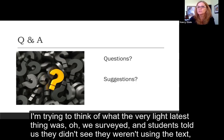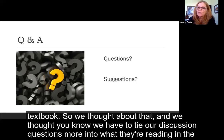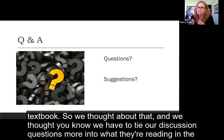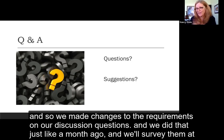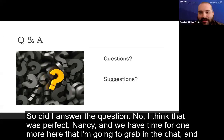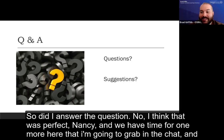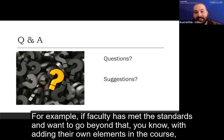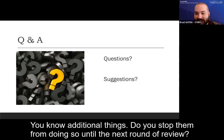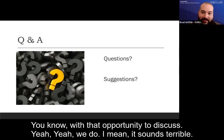A recent example: students said through surveys that they weren't using the textbook and didn't see the need for it. The faculty response was to tie discussion questions more directly to the textbook readings to show students why it matters. They made changes to discussion question requirements just a month ago and will survey students at the end of the semester on that change. Jared also asked: how do you balance standardization and innovation — if faculty want to go beyond the standards and add their own elements or personalizations, do you stop them until the next round of review?